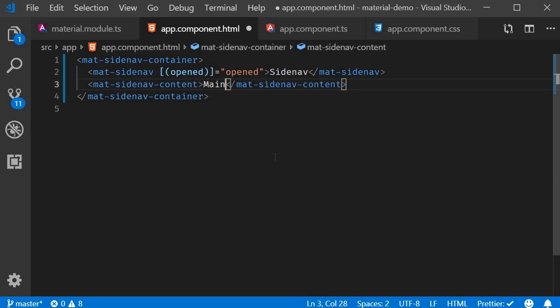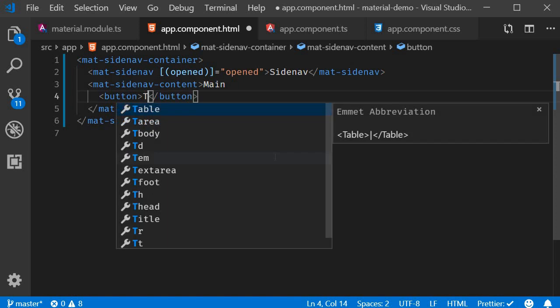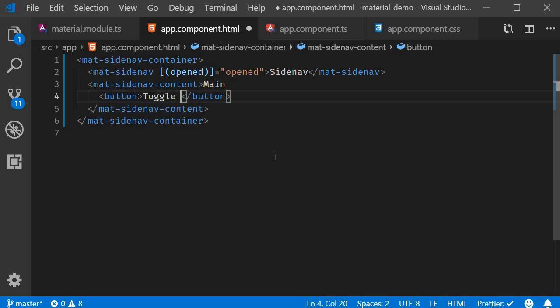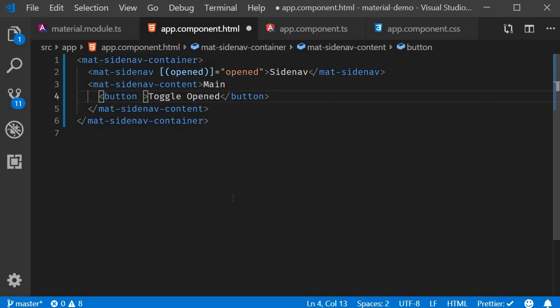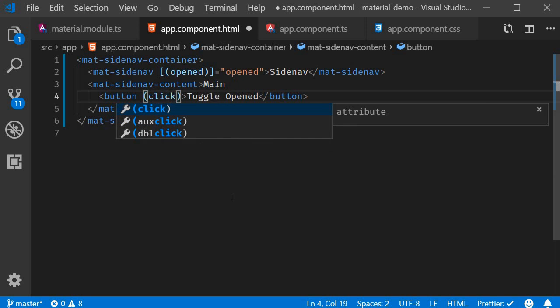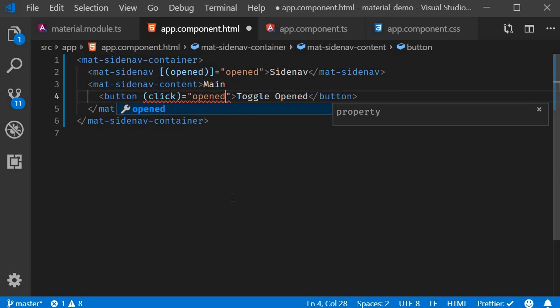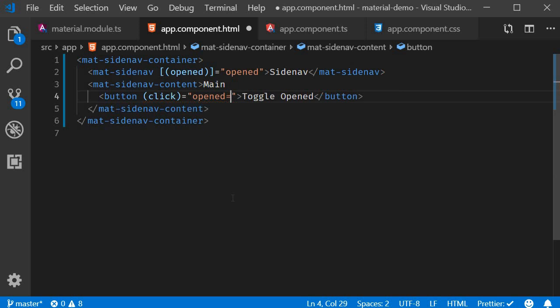Next as part of the main content, I'm going to add a button. The text is going to be toggle opened and on click of this button, so click handler, we simply toggle the opened value. Opened is equal to not of opened.